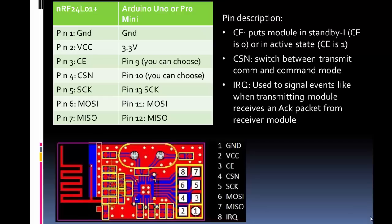Once again, this needs to be connected, but you don't have to worry about it if you use the Arduino library. Then the other pin, and I don't actually connect it, is the IRQ pin. The IRQ pin gives an indication of some type of action or event. For instance, if you get an acknowledgement packet, which we'll talk about from the receiver that it received the transmit packet, the IRQ pin can go high.